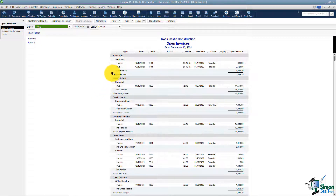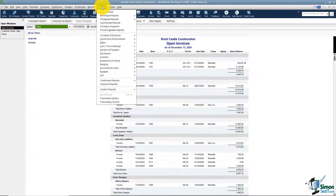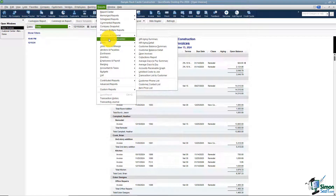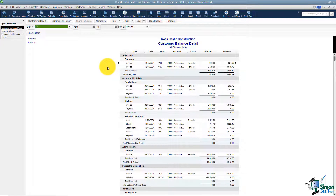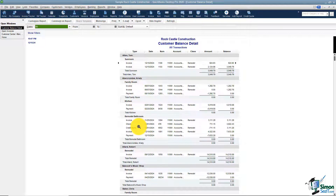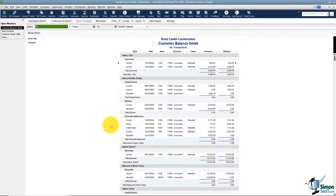There's one other report to look at. Go back to Reports, then Customers and Receivables — there is a Customer Balance Detail report. This shows the customer's entire history. Here is Tom Allen's sunroom again, but look at Christy Abercrombie — she has three different jobs, separated but showing under her name. You can see a couple of invoices, a payment, a check, and a credit memo. That's the entire history of the customer.